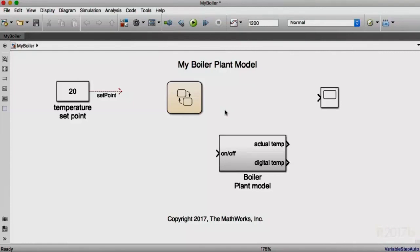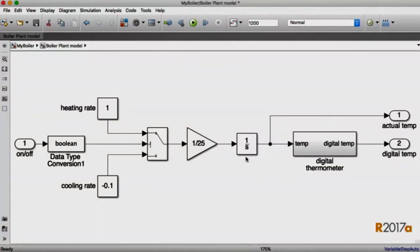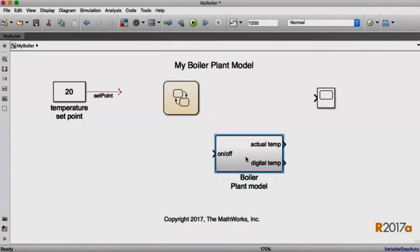Let's talk a little bit more about this model that I'm building here. It's a fairly simple model. It has a subsystem that represents a pretty simple boiler. We'll just dive in there for a second. It knows how to be turned on and off, and it models its temperature over time, outputting it both in raw form and in a digital format.